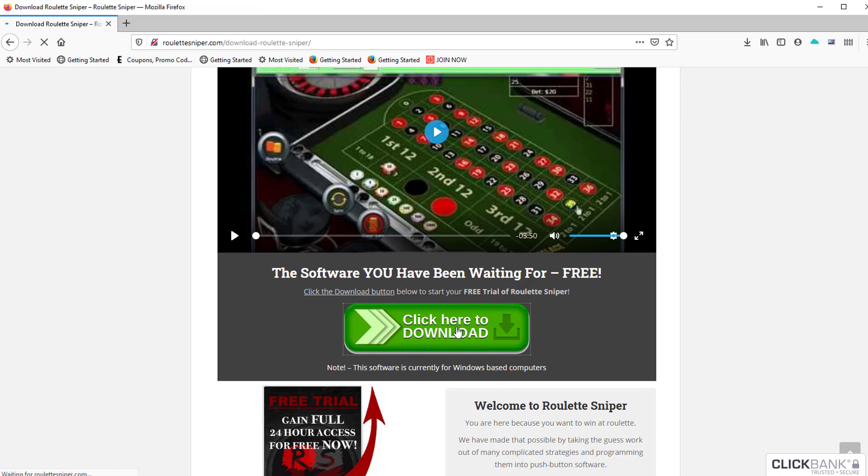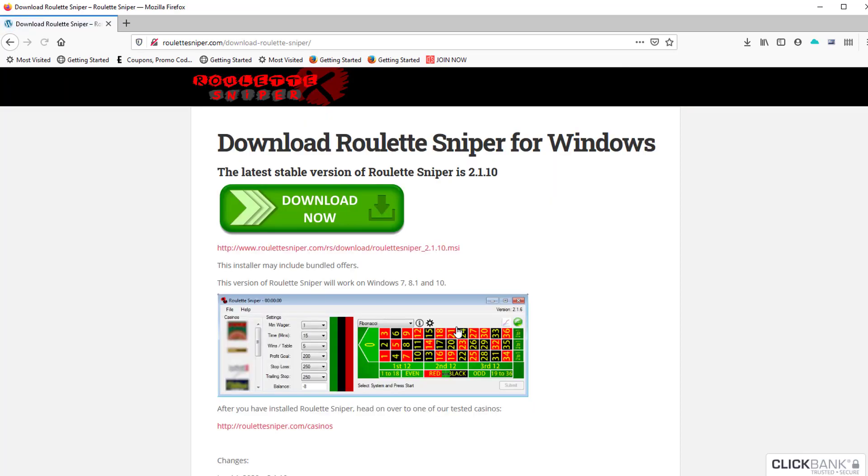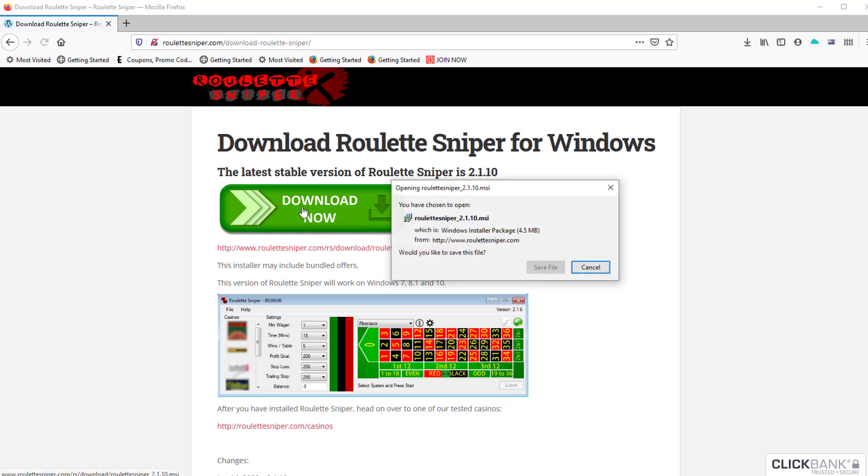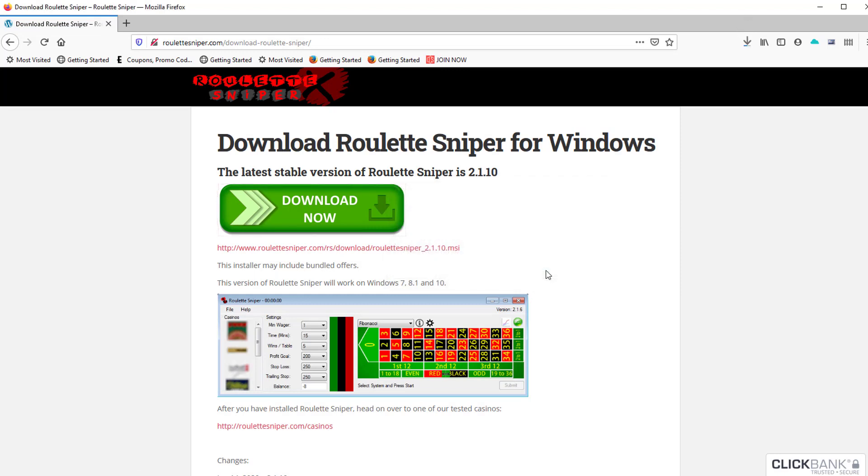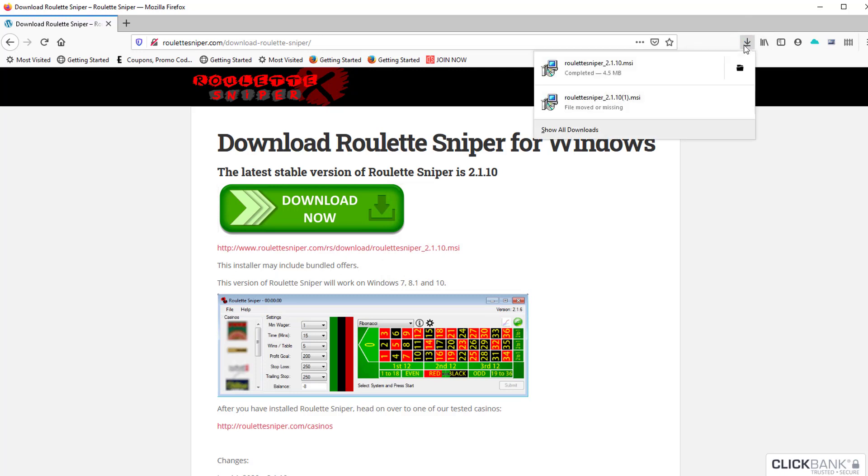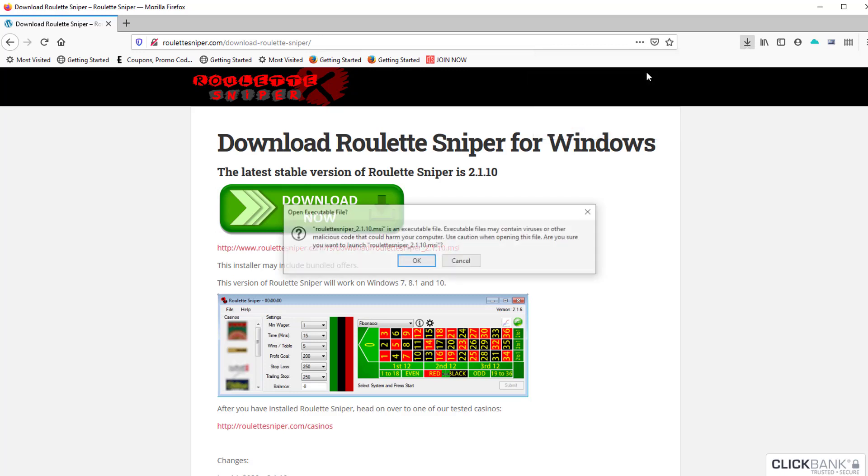The latest version as of this video is 2.1.10. You can expect that to go up over time, but currently that's where we're at. Next thing you want to do is click 'Download Now.' This screen will come up - save the file. You'll notice up in the corner, if you're using Firefox, you'll have that little download arrow, but other browsers will be similar.